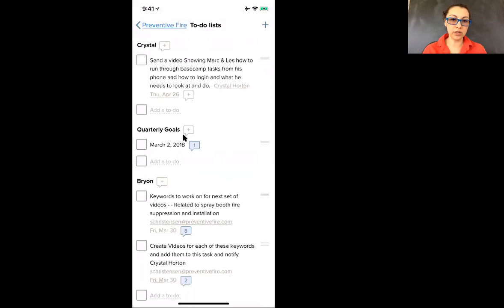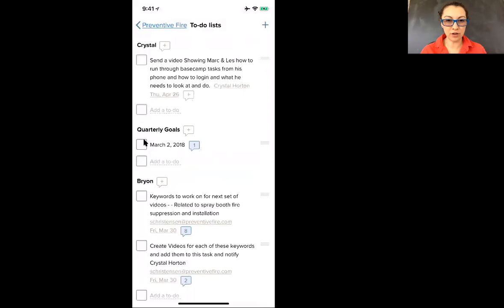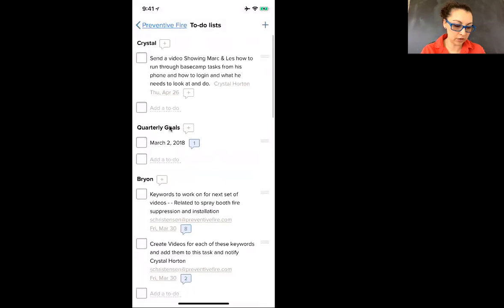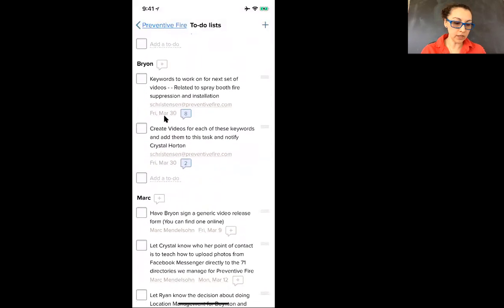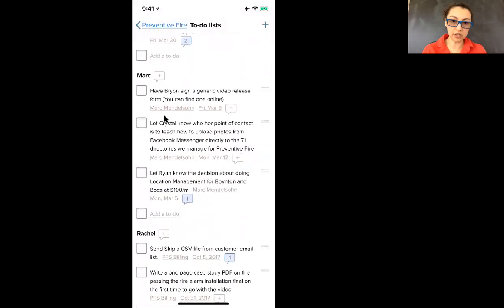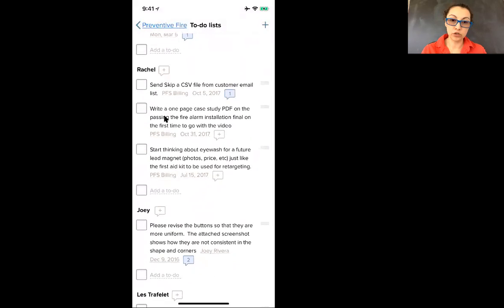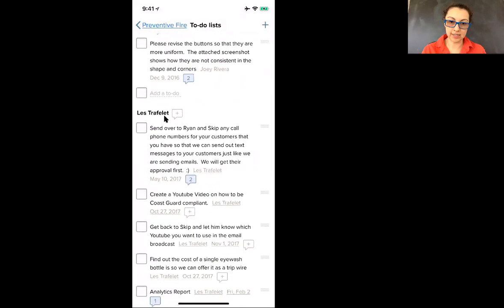And then quarterly goals, I like to keep that in reference for each strategy session we have, so that one is not going to be marked off or doesn't really apply to anything here. Now this shows you Byron's to-do's, it shows you Mark's, Rachel's, Joey's, and Les's.